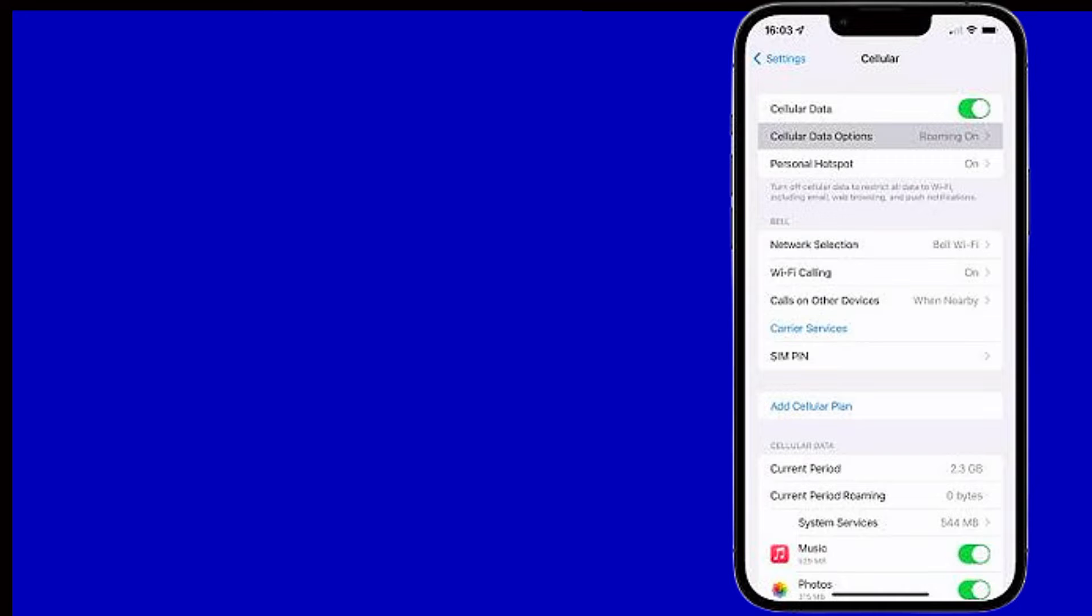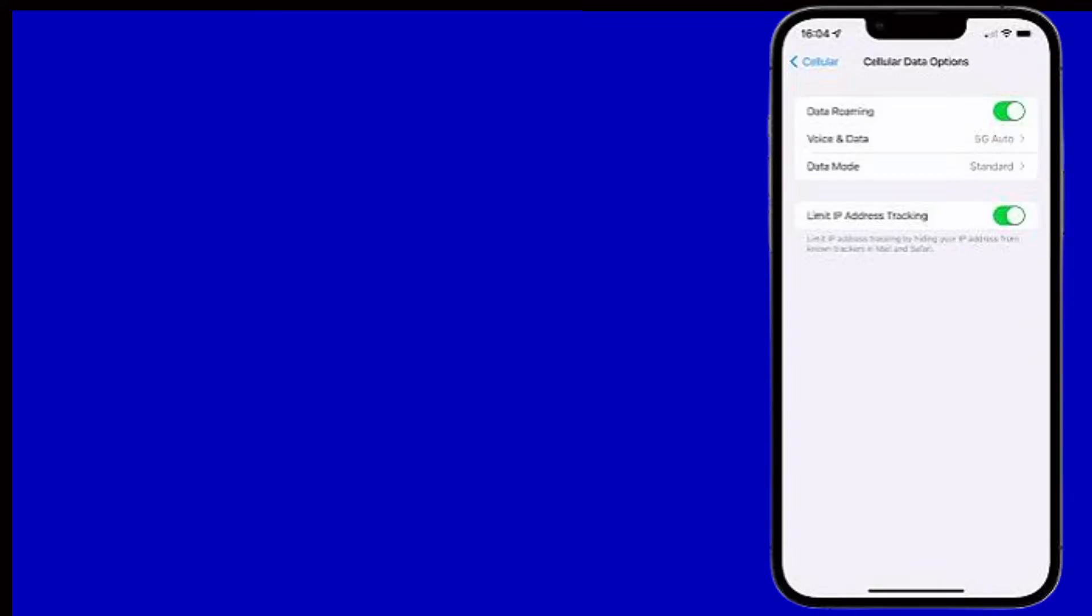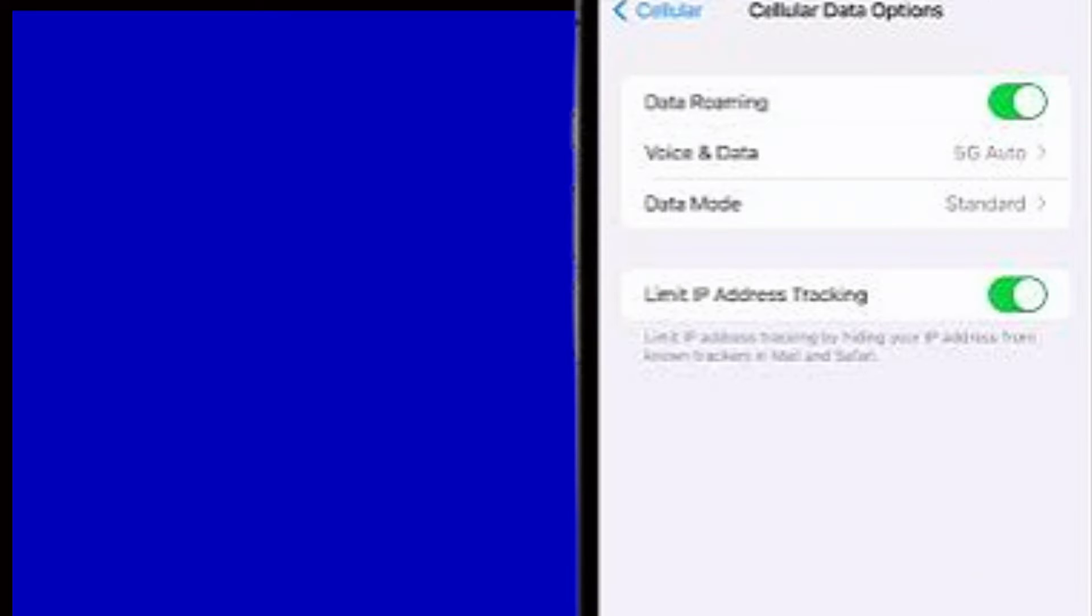Step 4: Cellular Data Option. Step 6: LTE now enabled.